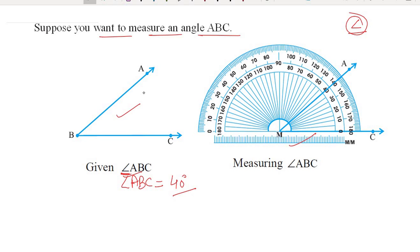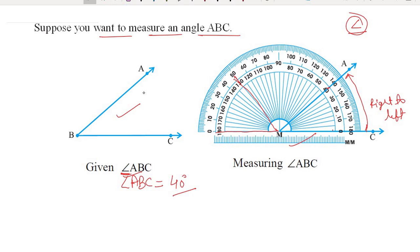When you place the protractor here, which scale measurement do you take? The inner scale — 0, 10, 20, 30 — because the measurement we are doing is right to left. We are starting from the right direction and going towards the left direction, so we read the inner scale. If our angle were formed the other way, we would take the outer scale and that would give 50°. But since we are going right to left here, we take the inner scale. Now I hope you can measure any angle with the help of a protractor — it's very easy.